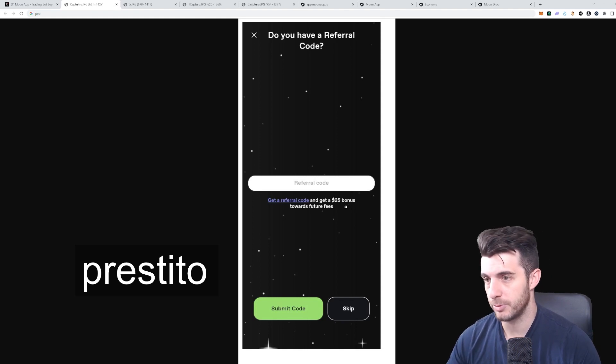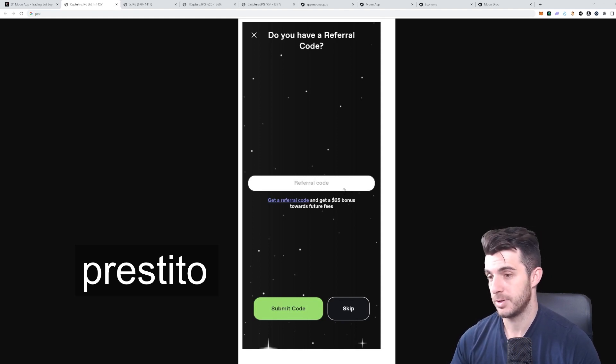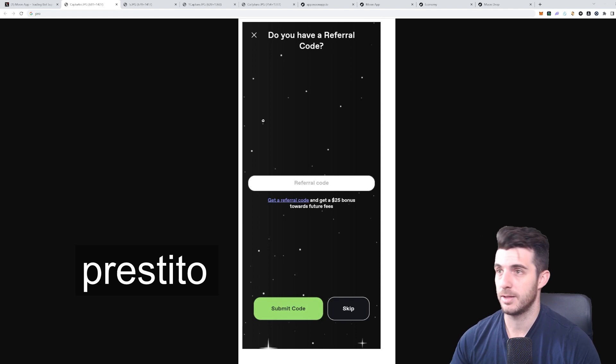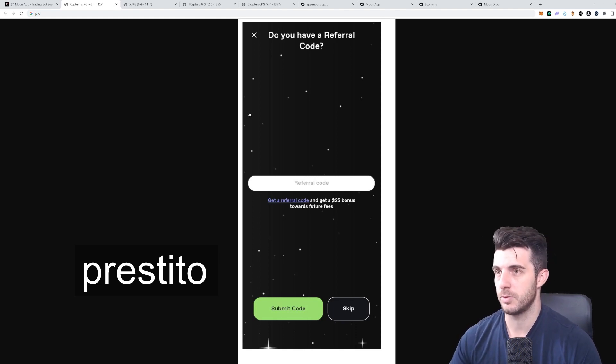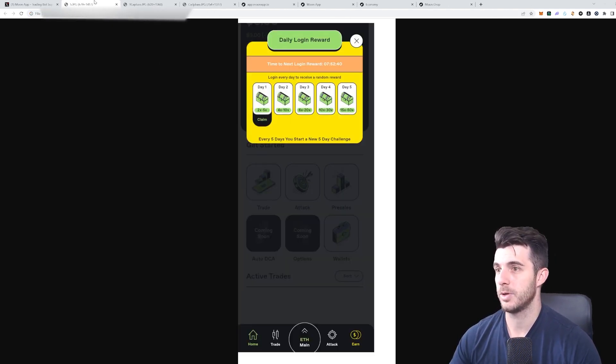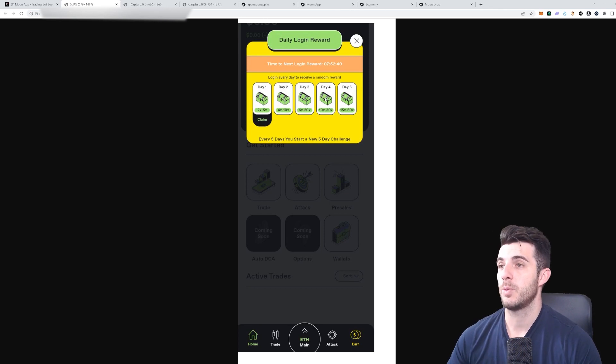If you put the Prestito referral code, then $25 will be basically deducted from your fees, so you get basically $25 for free using it. It's definitely worth using that and then also referring your friends later on for the referral system, which I'll show you exactly how it's going to work.